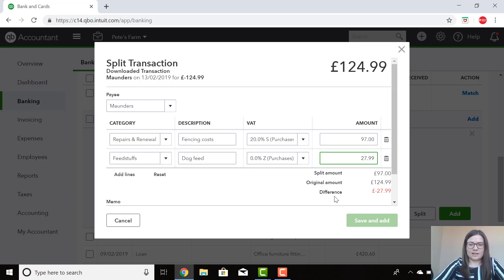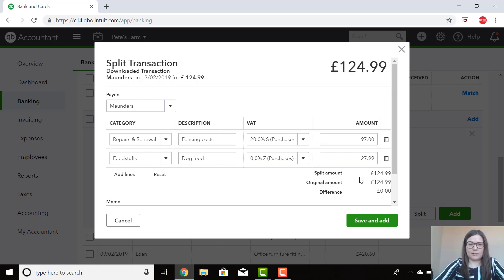I can see that because we've got a difference here. Once I click out, my difference is zero. And this agrees with my VAT receipt that I've got from Maunders.